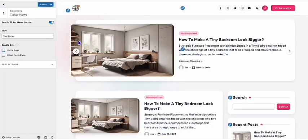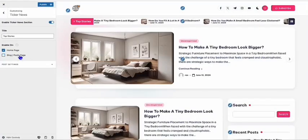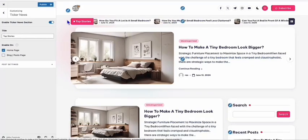You can turn the ticker off, or you can put it back if you want. You can also do that individually in each of the blog posts for the ticker news right there.